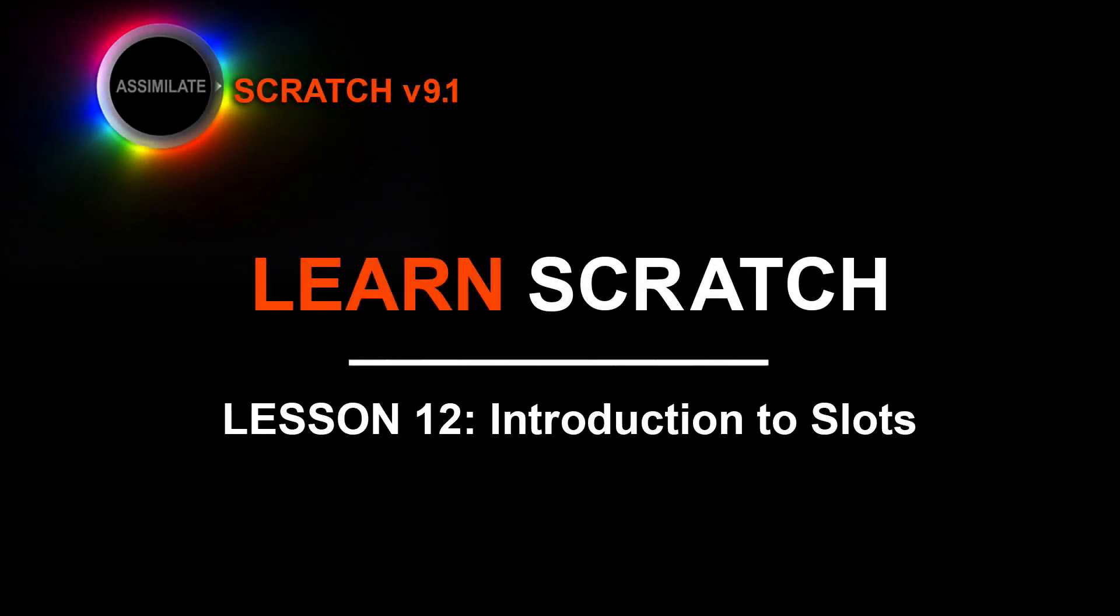Hey everyone, Kevin P. McAuliffe here for Assimilate, Inc. And I'm back again with the next lesson in our Learn Scratch tutorial series. And in this lesson, we're talking about slots.